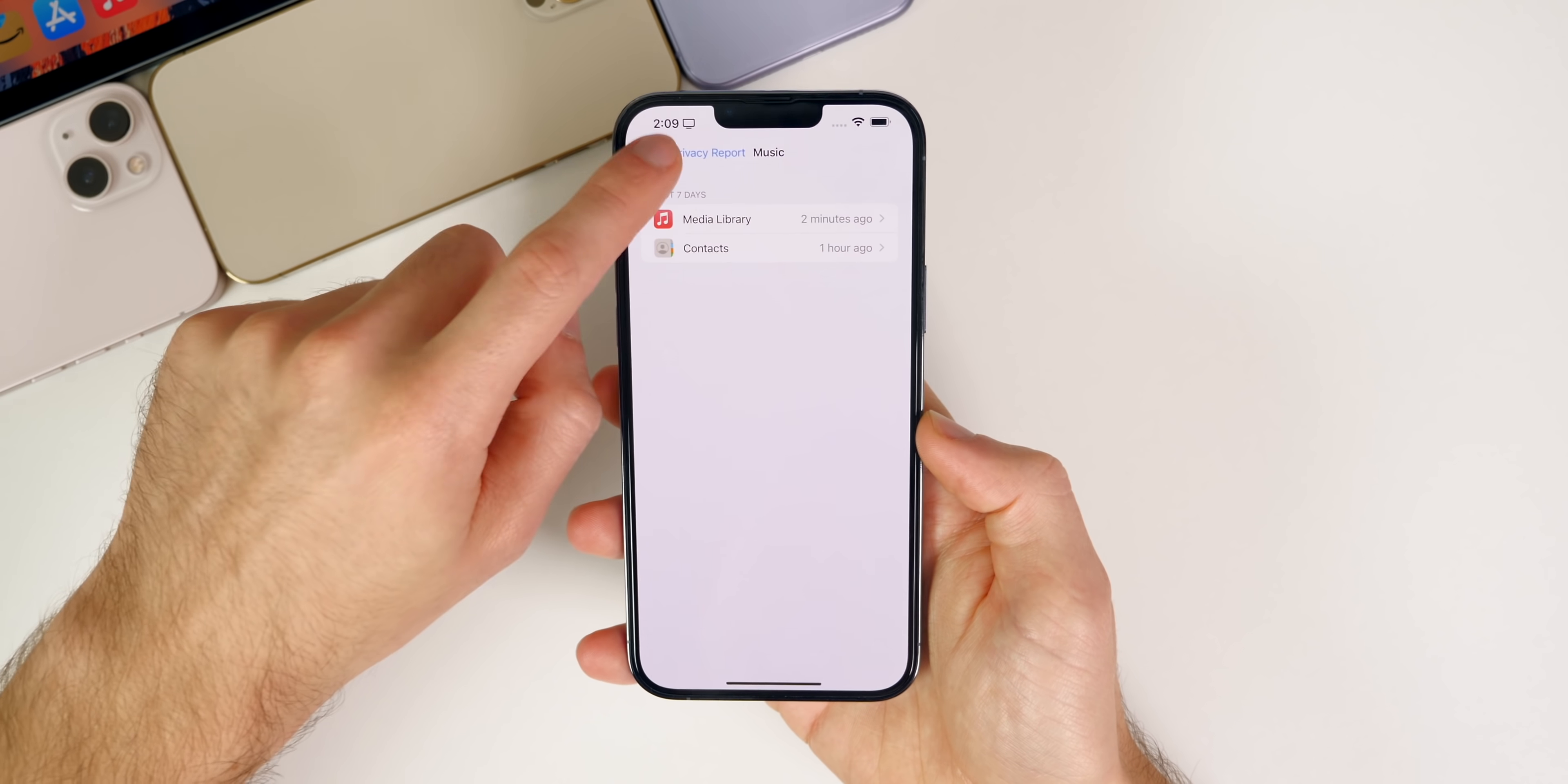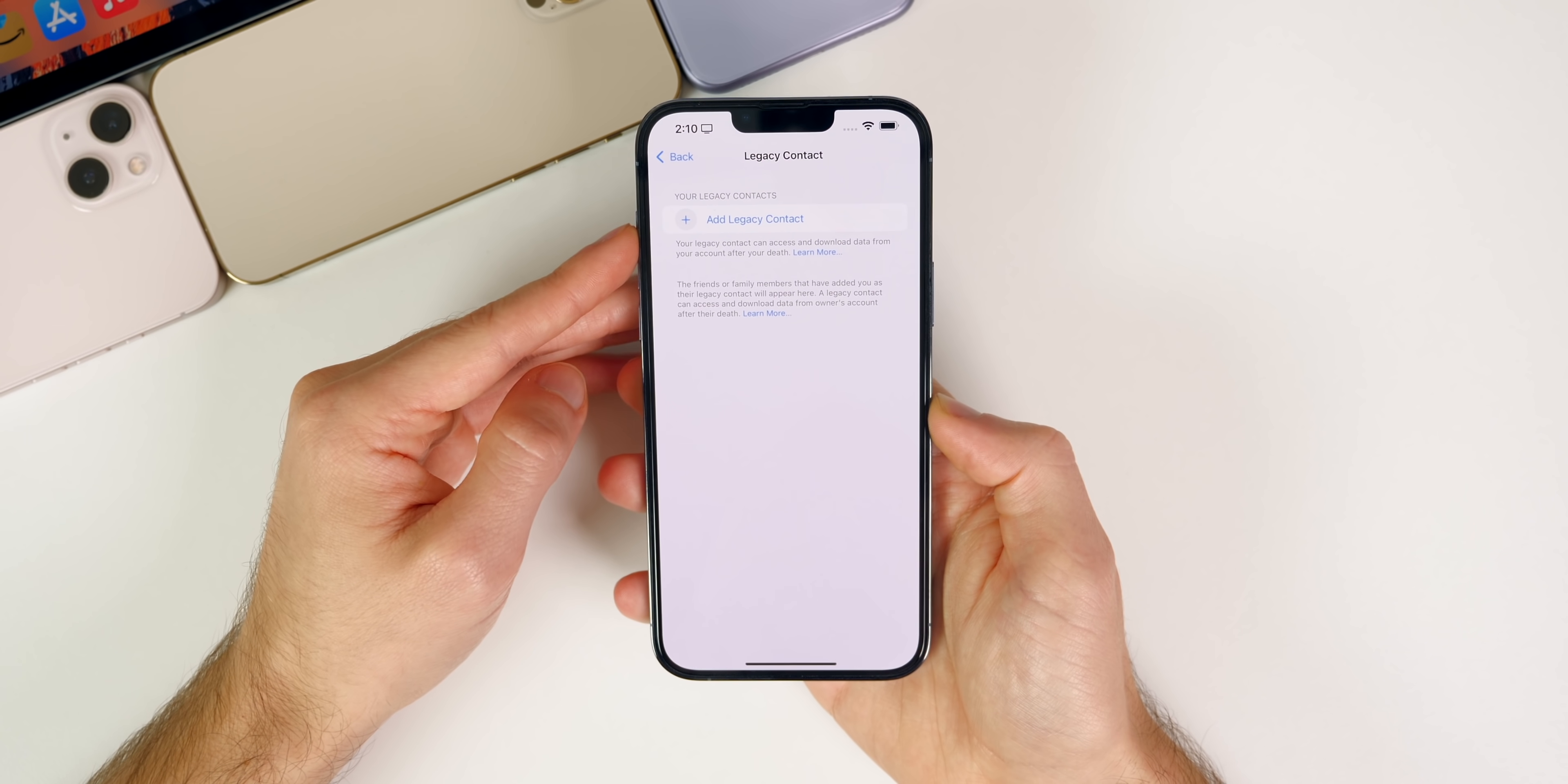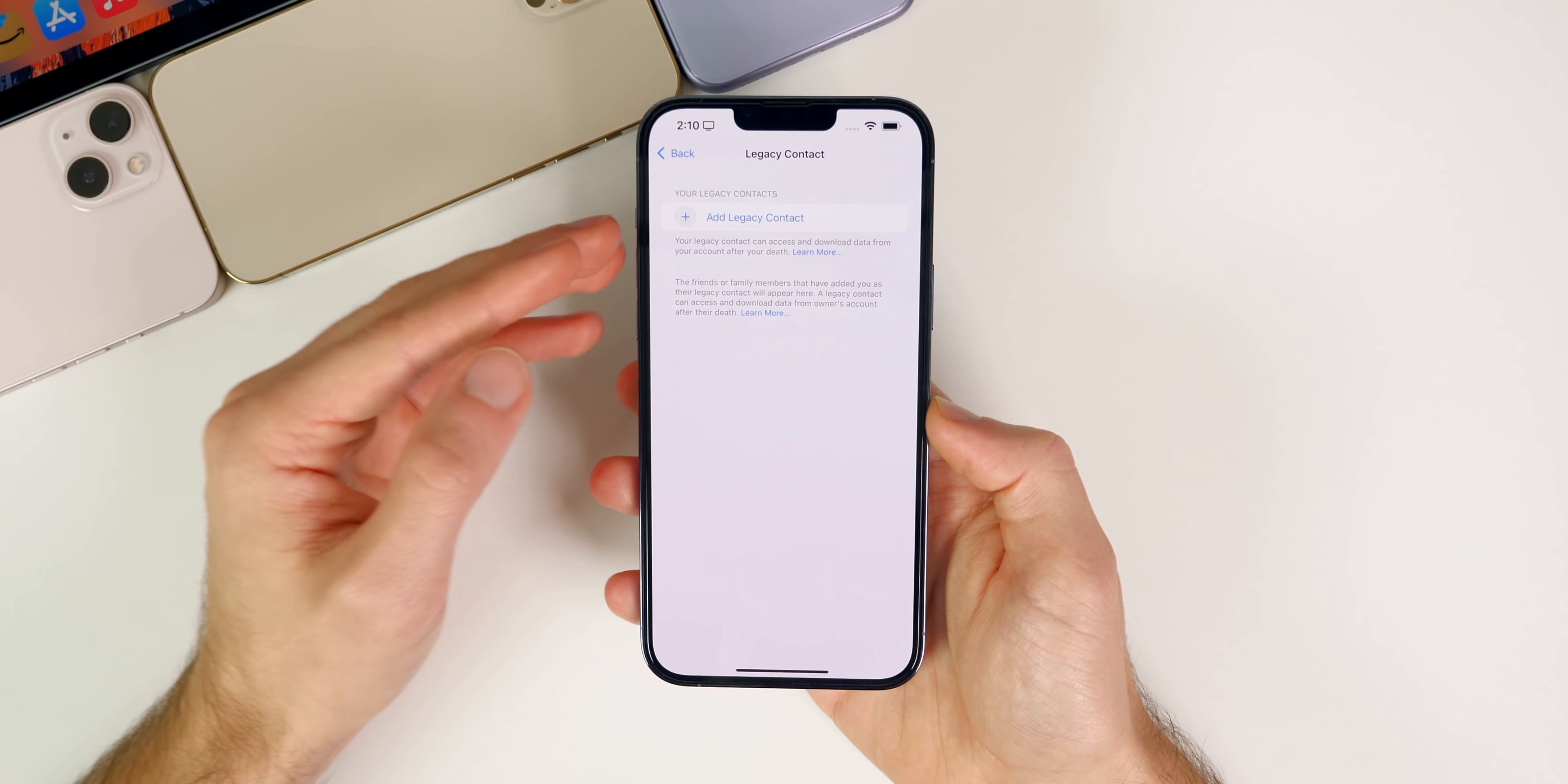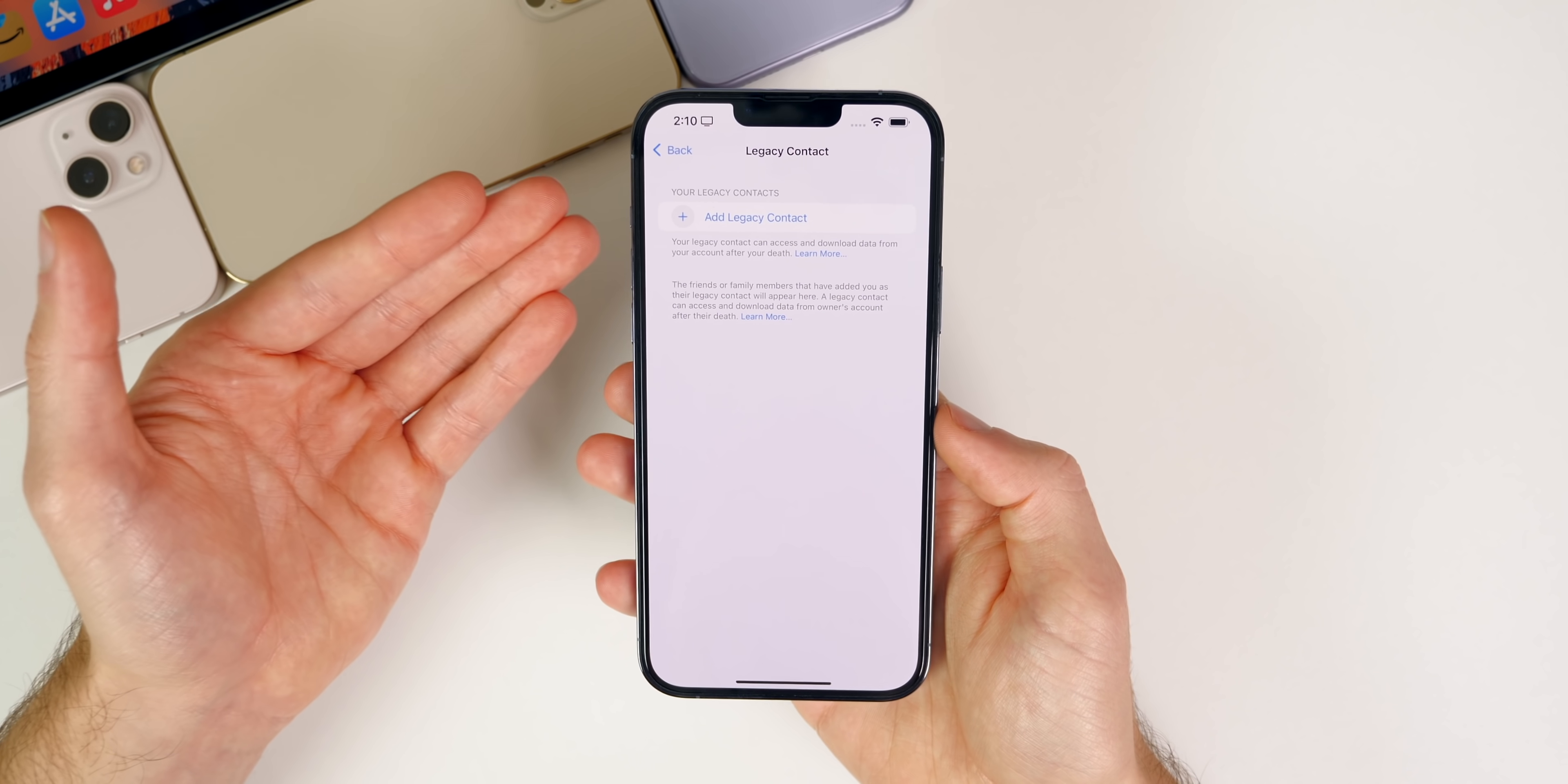We do also get the Communication Safety feature to help kids from seeing and sending explicit photos, so that is going to be big if you have a profile on your phone for your kid. There's also expanded guidance in Siri and Search for those communication safety features. We also have the Legacy Contact feature finally in iOS 15.2. This is another feature we heard about at the Worldwide Developers Conference and it's finally making its way here in 15.2. This is going to be big if you were to pass away, you will be able to give access to certain contacts to access your information.